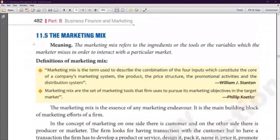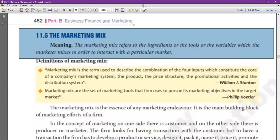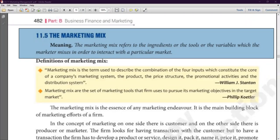The marketing mix — very important. You have to understand this for the project file in this chapter. We are going to study the concept of marketing mix: what is the marketing mix, what is the price, packaging, labeling, etc. For the project work, I will tell you all about it.